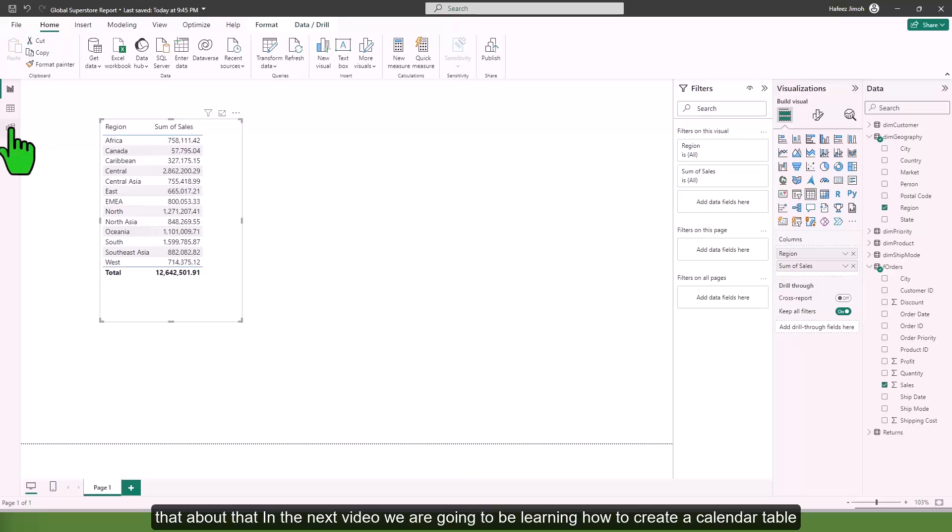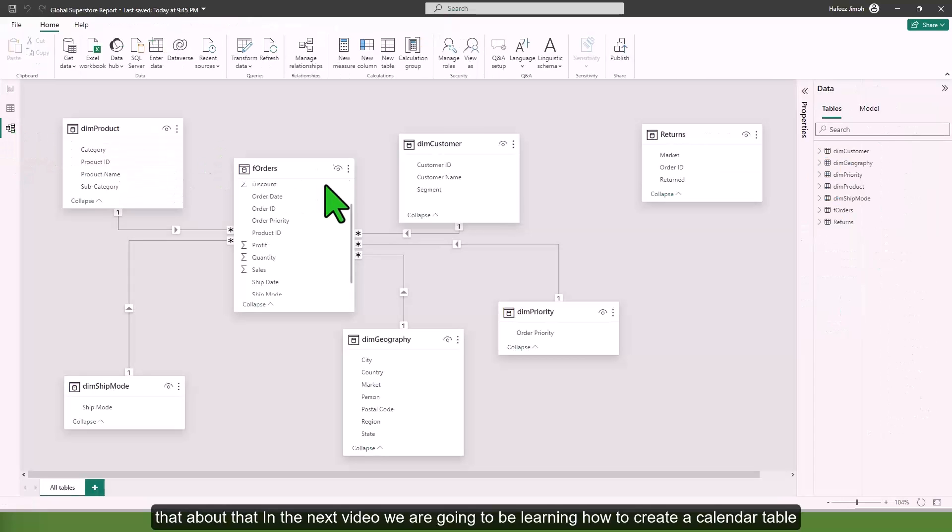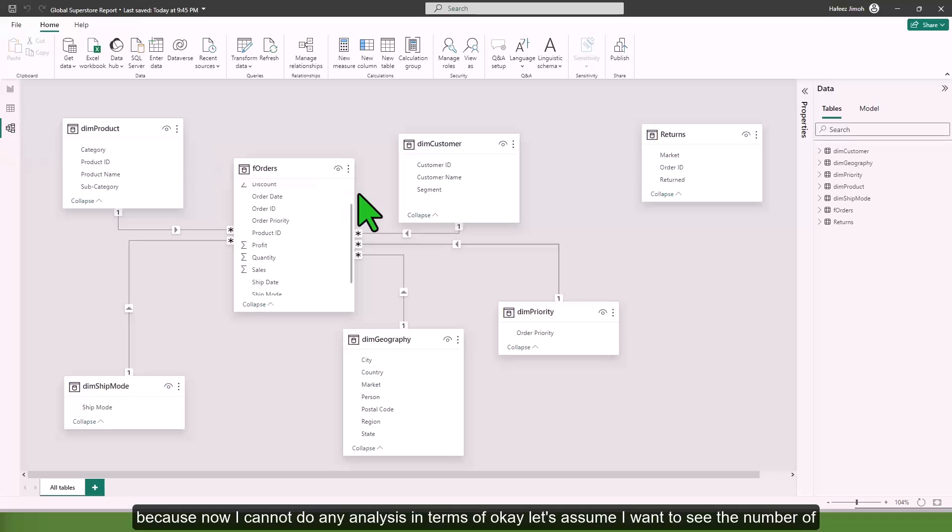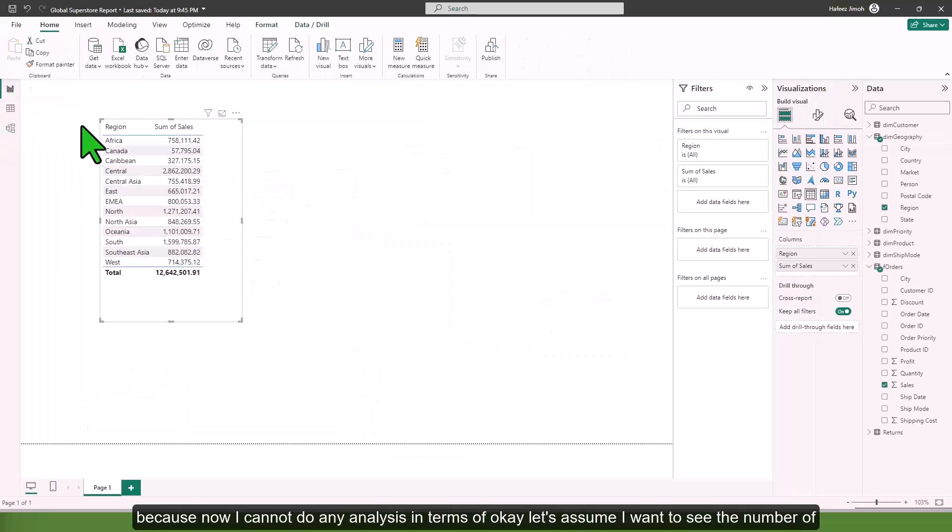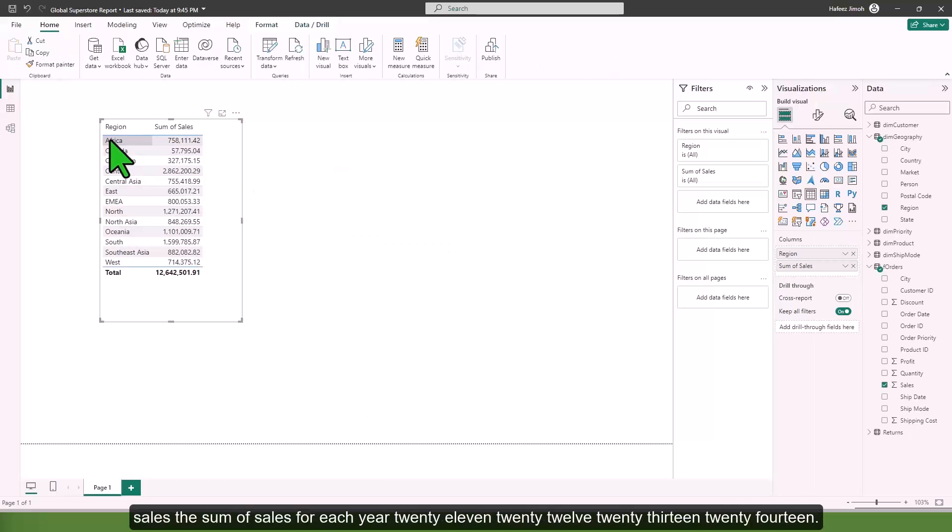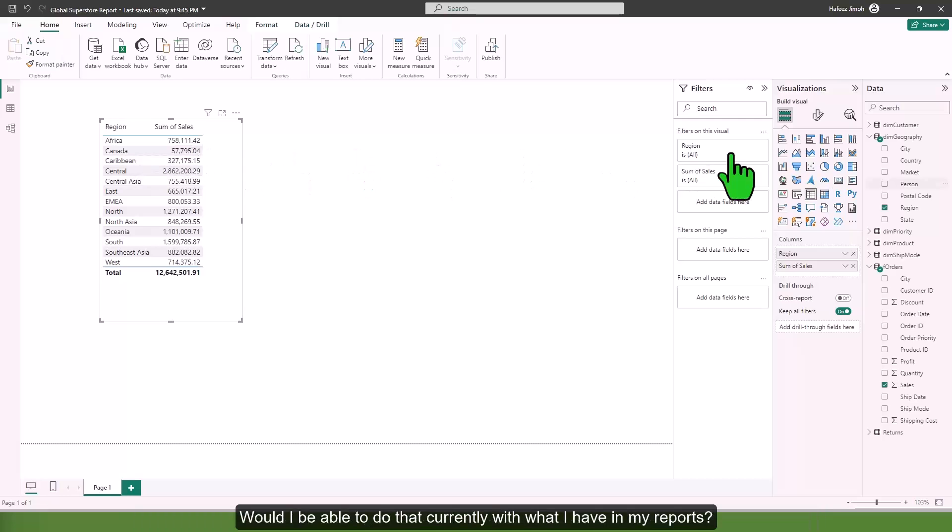In the next video we are going to be learning how to create a calendar table. Because now I cannot do any analysis in terms of, let's assume I want to see the sum of sales for each year: 2011, 2012, 2013, 2014. Would I be able to do that currently with what I have in my reports? No, because I do not have any dimension table that talks about dates.